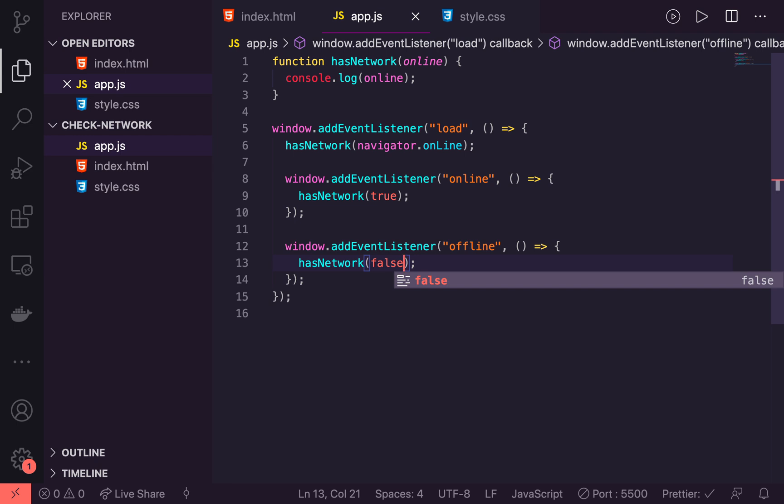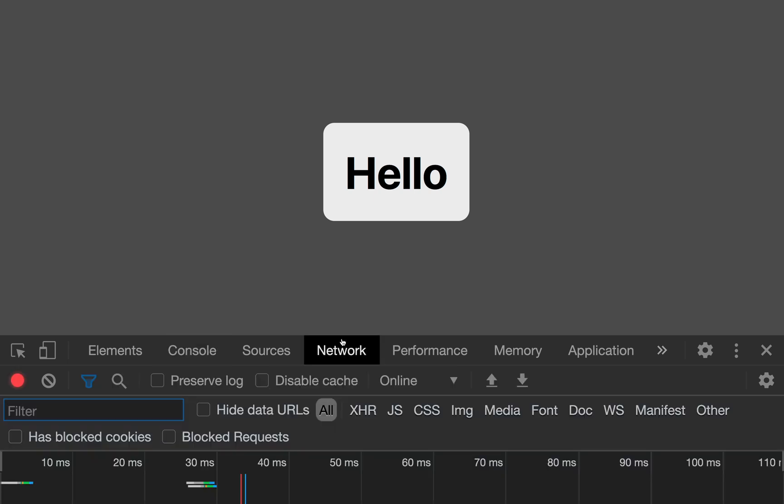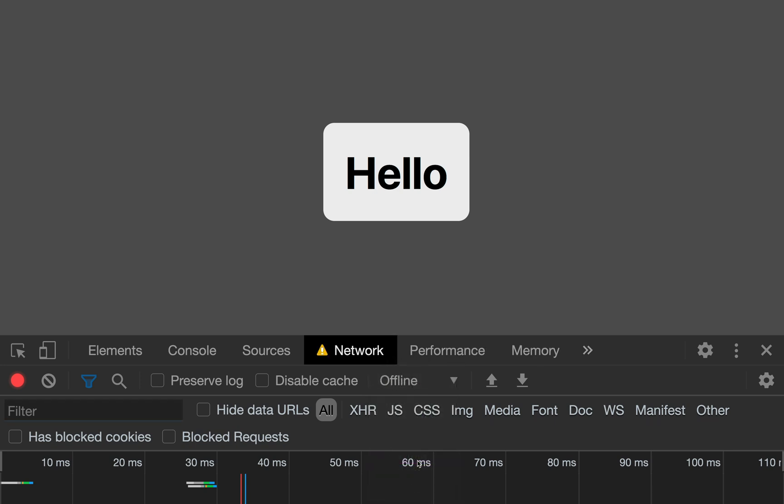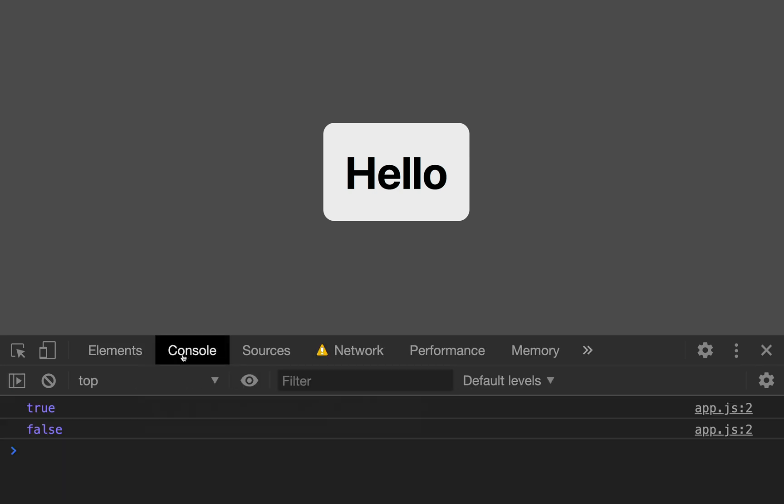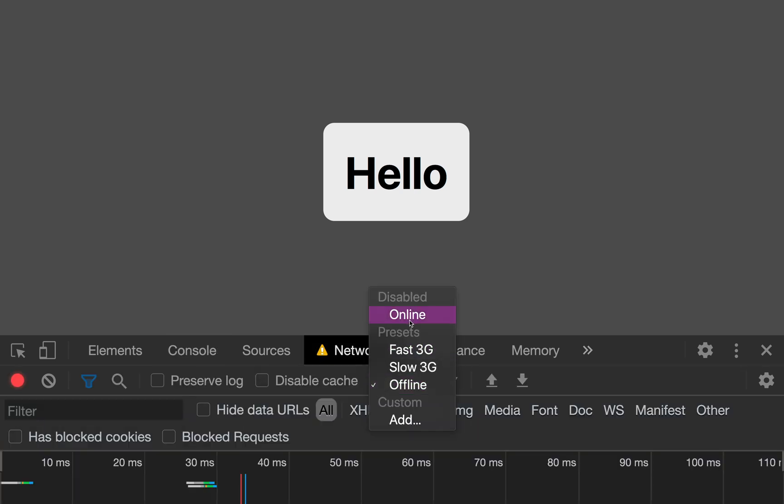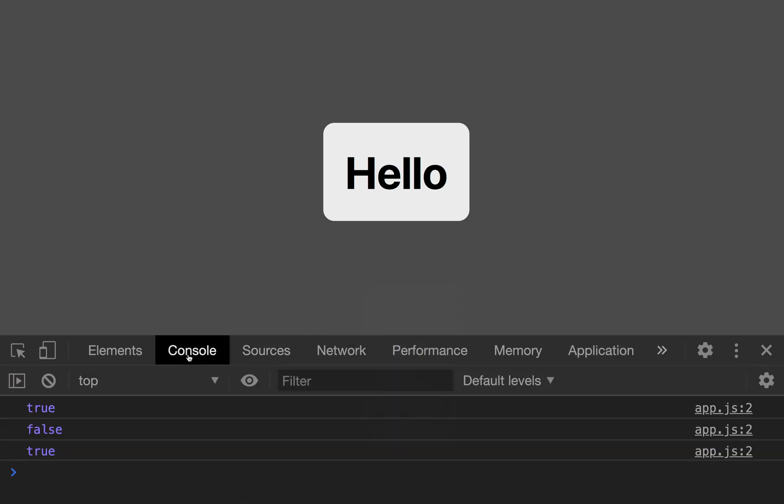And let's jump back into the page and see if we can see the changes now. Let's refresh the page and we get true. And on our network tab, let's change this to offline. And go back to the console. And now you see false. So we're after listening and getting the offline state and setting it to false. Let's go back and put it to online. Go back to our console and we have true.